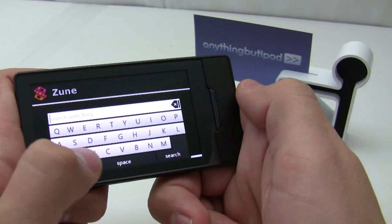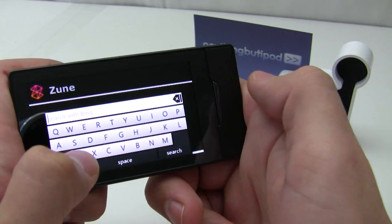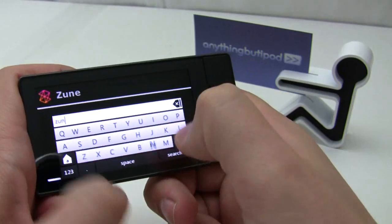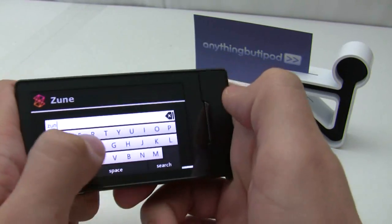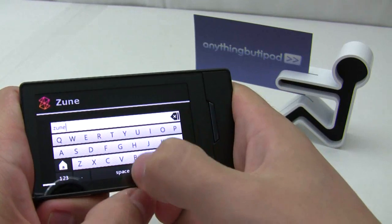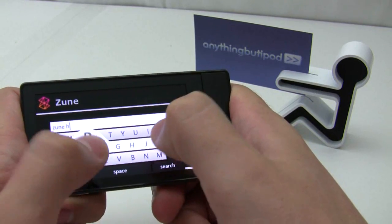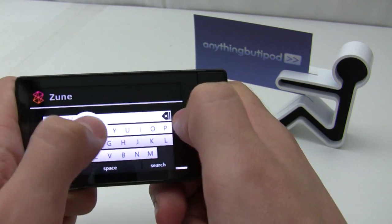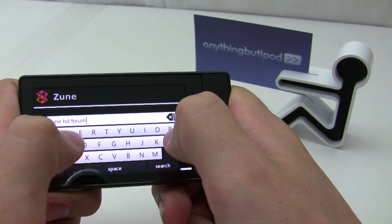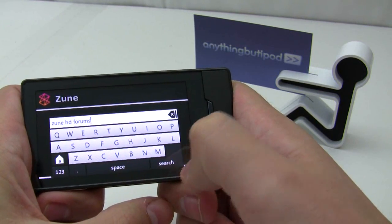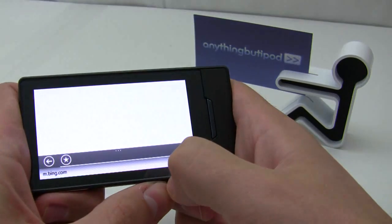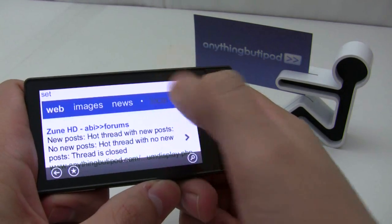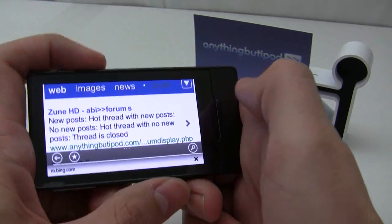I'm going to show you a little bit here. I'm going to do a search — of course it's Bing. I missed the row there; I'm trying to type behind the camera at the same time. And 'anything but iPod' just happens to be the first result there.